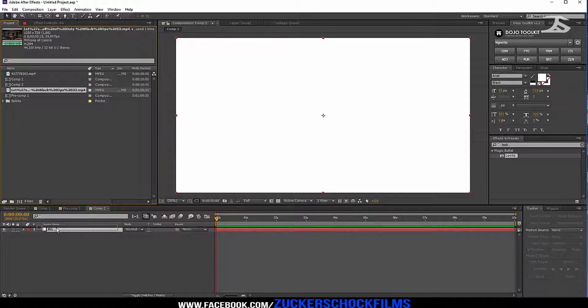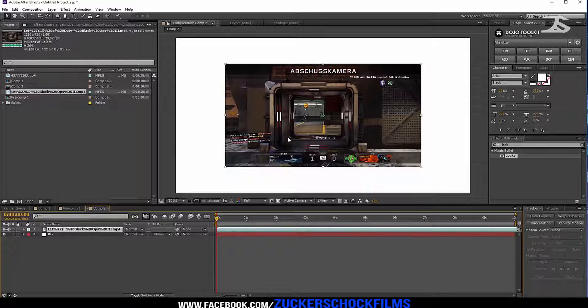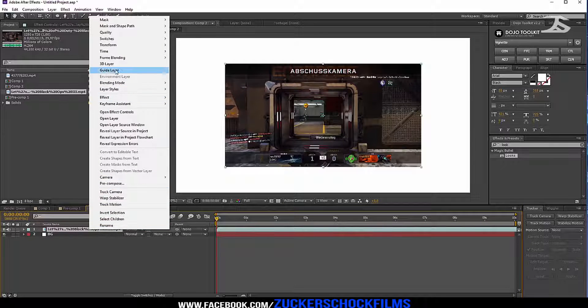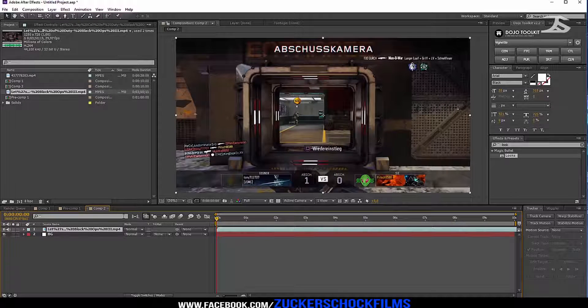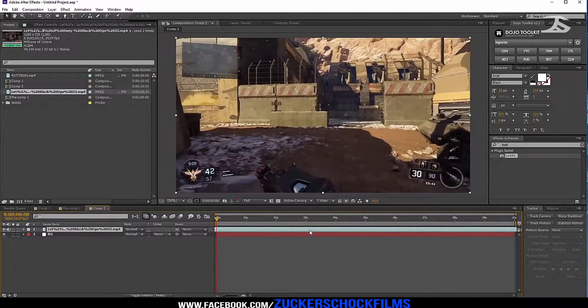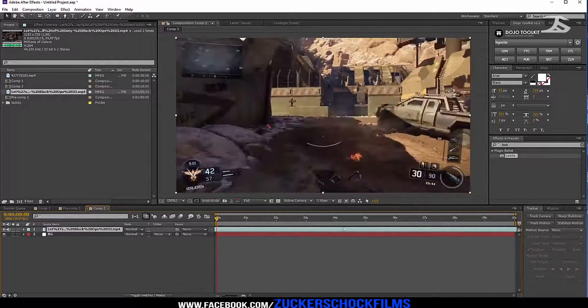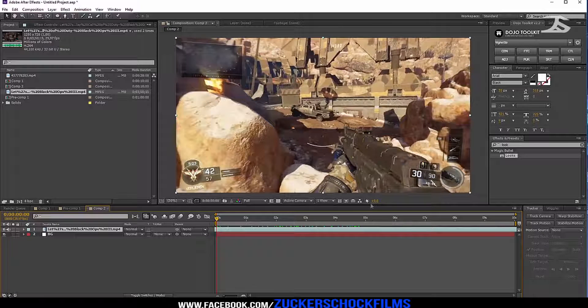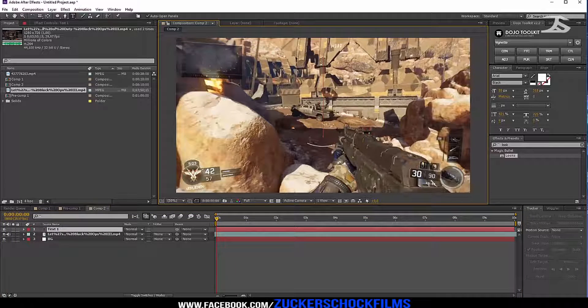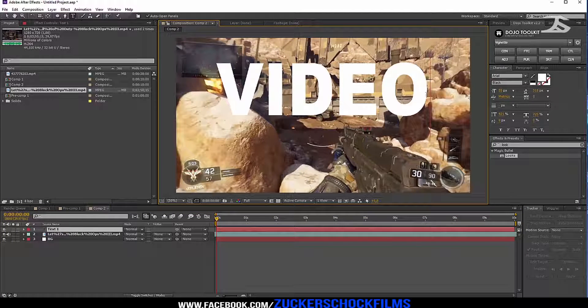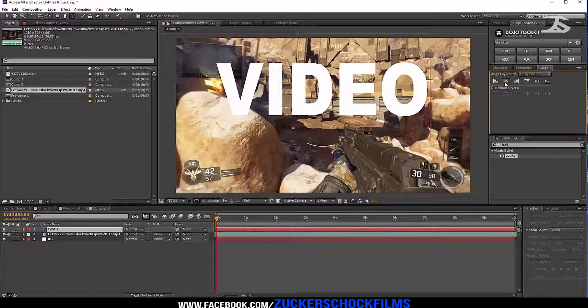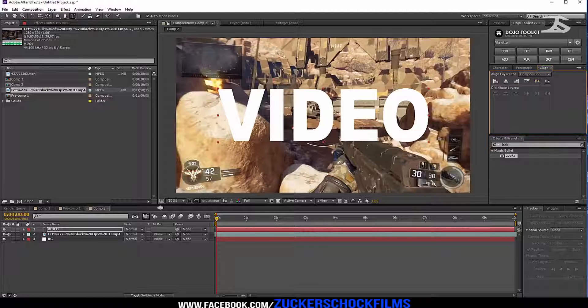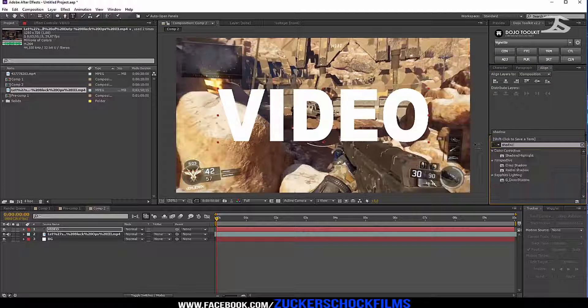Add your video for the background. Create a new text, call it what you want. Place it in the middle of the screen and add the effect drop shadow to your text layer.